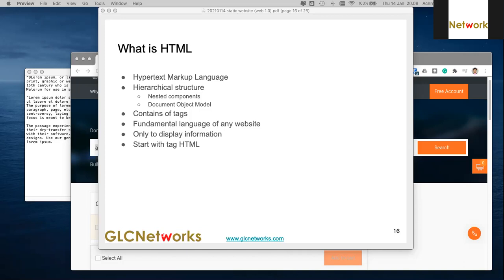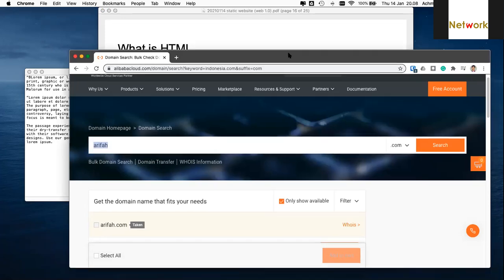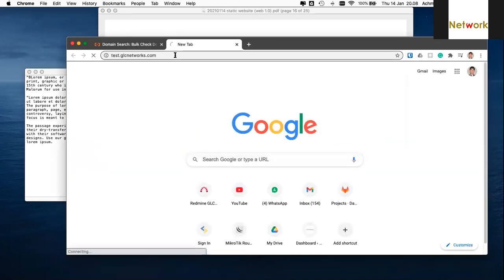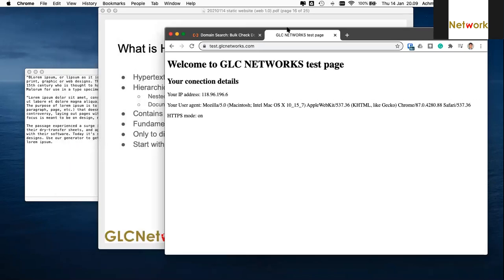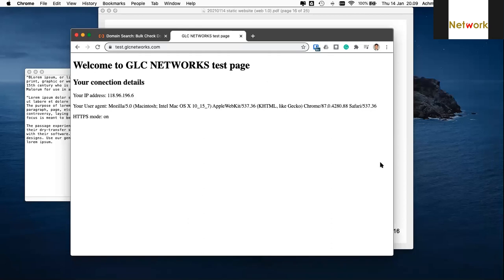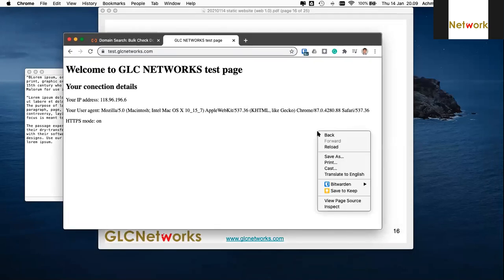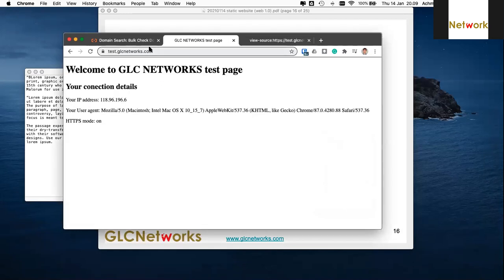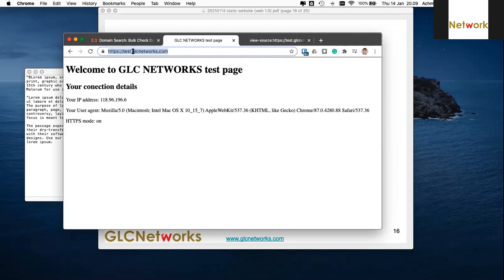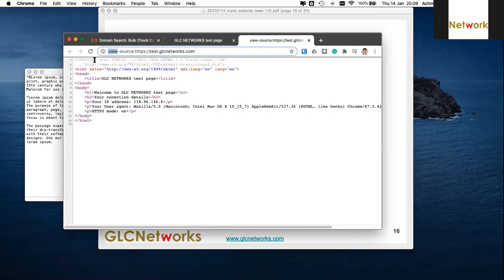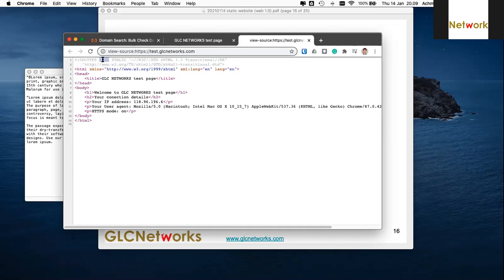The first component of a website is HTML. You can access test.glcnetworks.com as a simple example. When you view the page source you can see the code — starting with DOCTYPE, which tells the browser the document type is HTML and must comply with W3C standards.